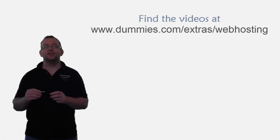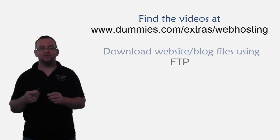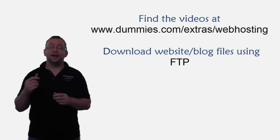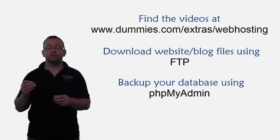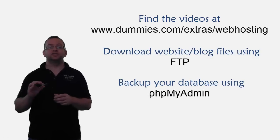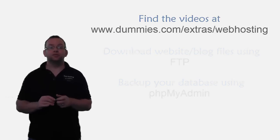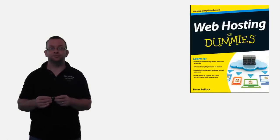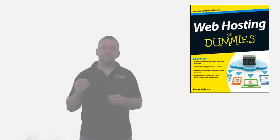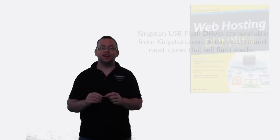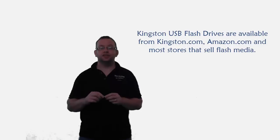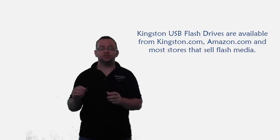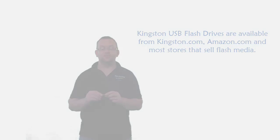I made a separate video on how to backup using FTP and how to make a backup of your database using phpMyAdmin, and those details are also in my book, Web Hosting for Dummies. Thank you for watching this video. I hope it's been helpful. Please feel free to leave a comment or ask questions if there's anything you need to know.